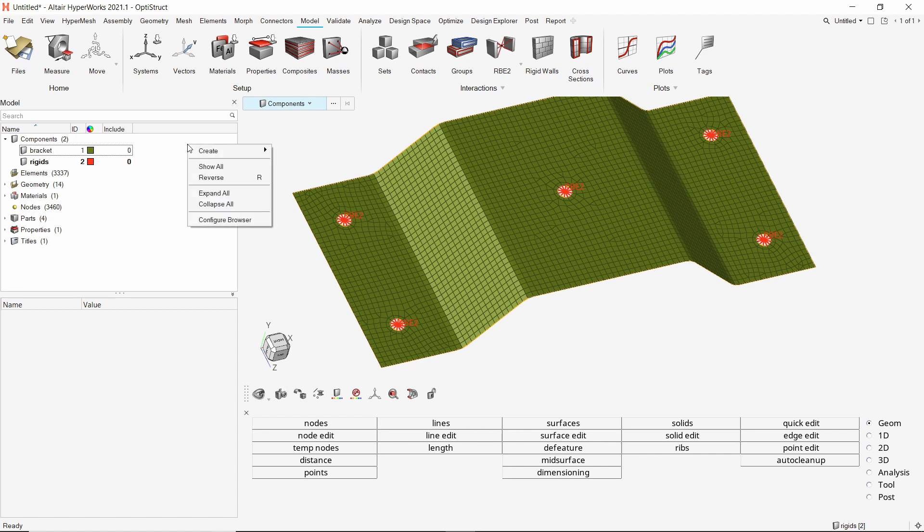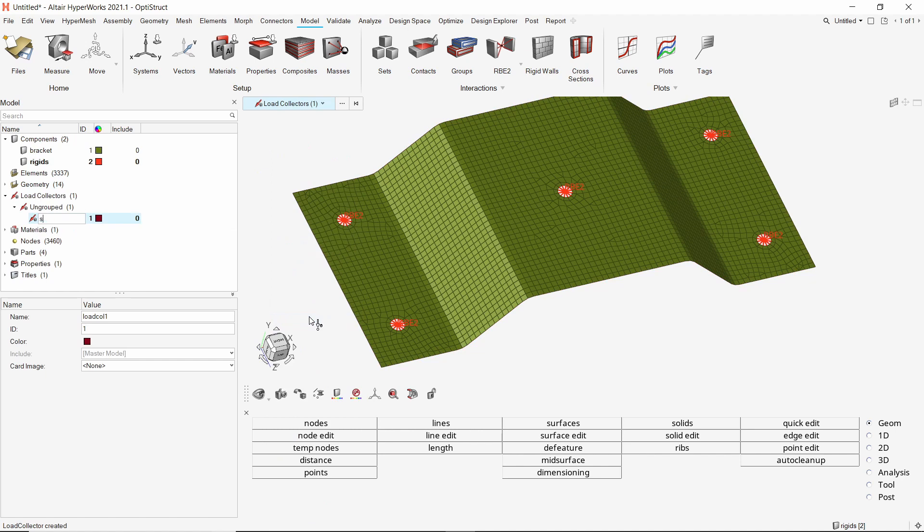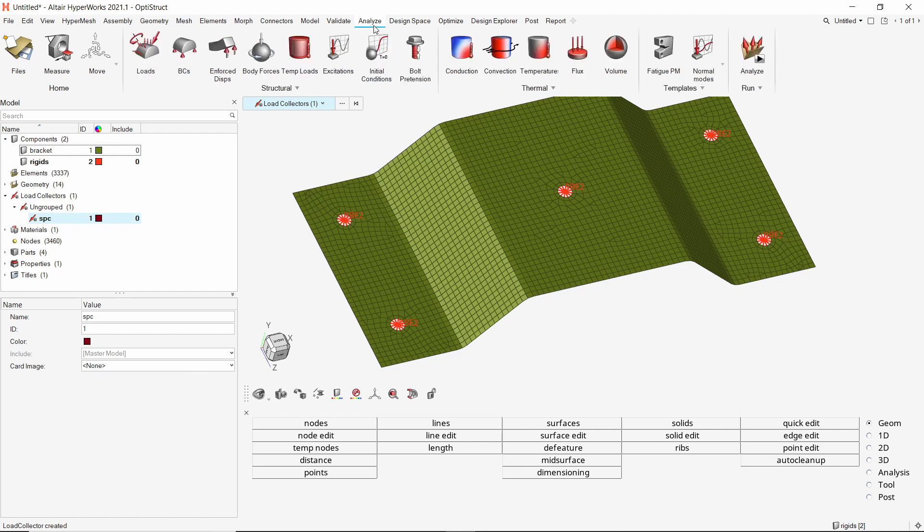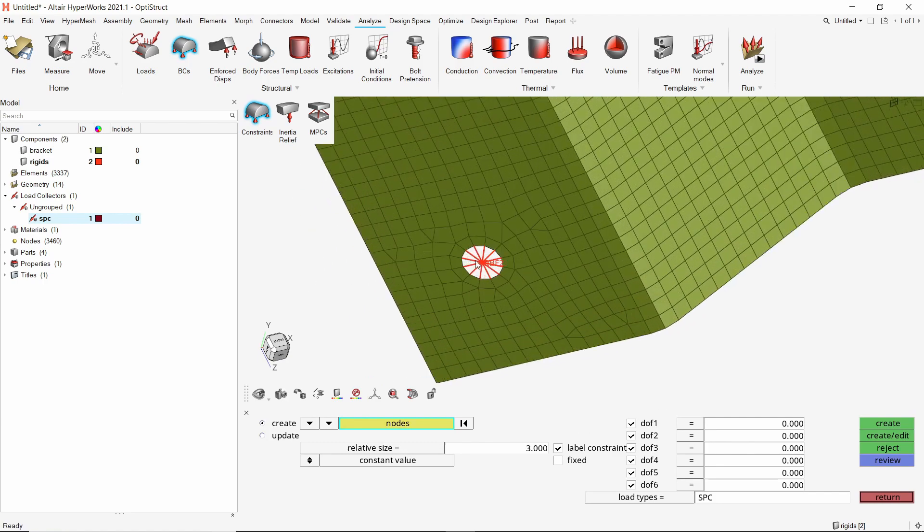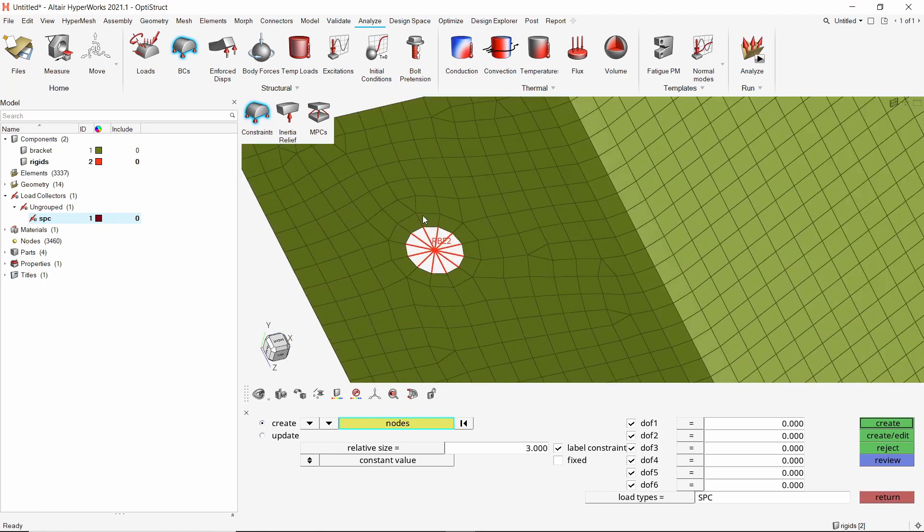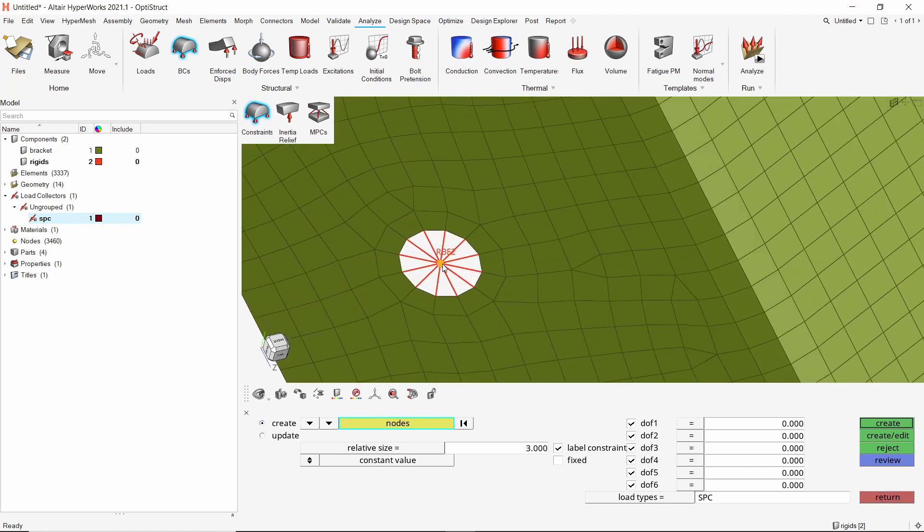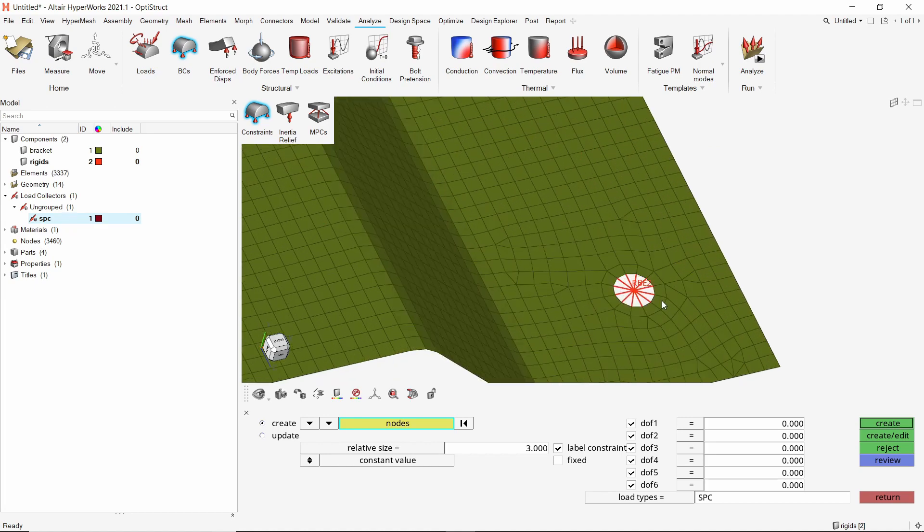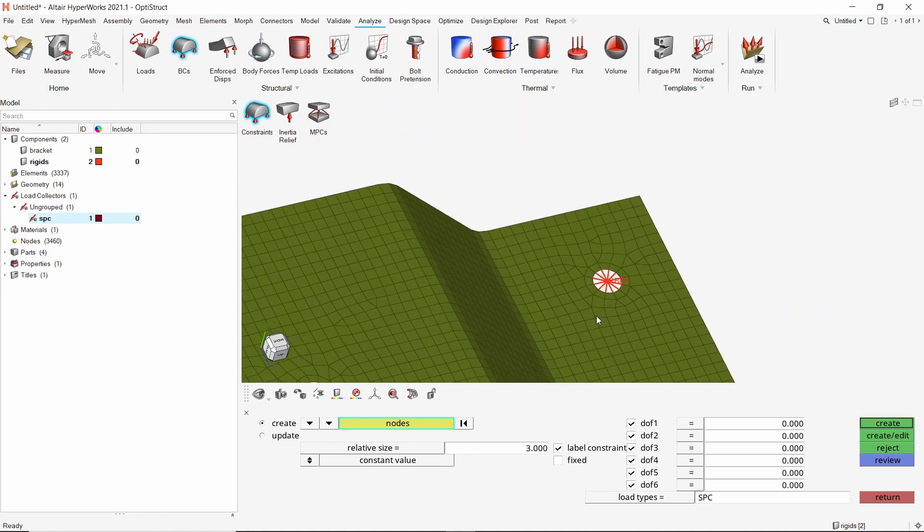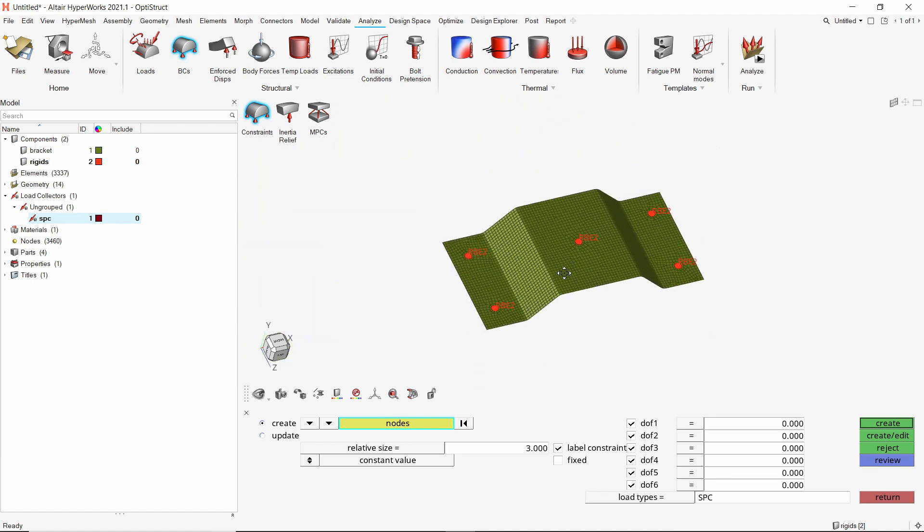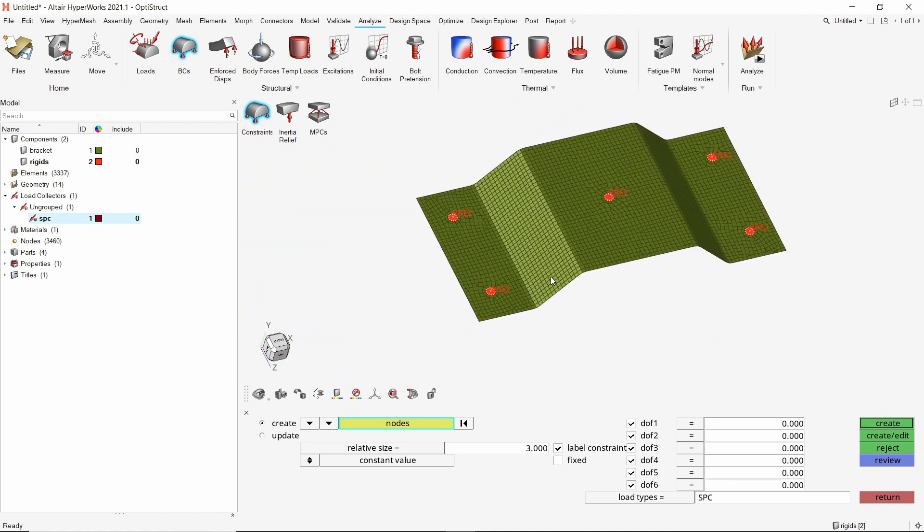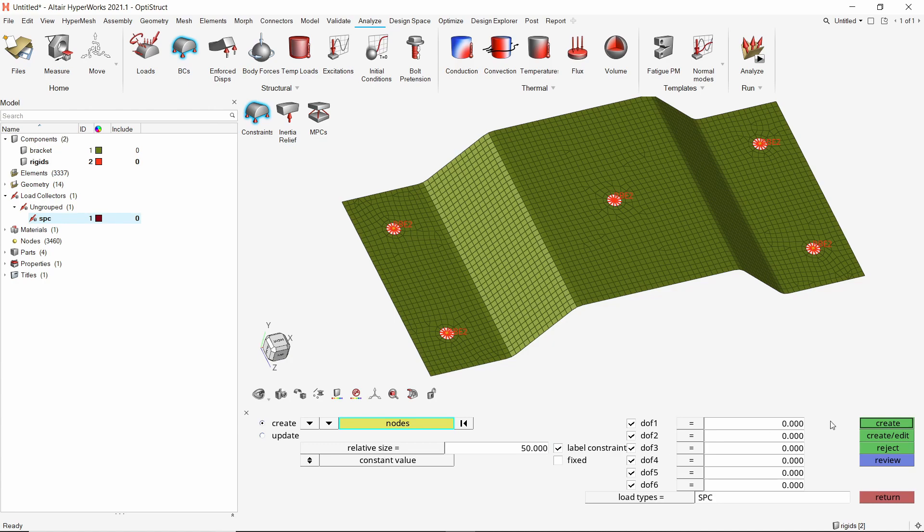Create a new load collector to store single point constraints. Open the BCs tool from analyze ribbon. Select the constraints option. We will select the master nodes of these corner rigids in entity selector box. Let's change the relative size to 50. With all degrees of freedom checked, create the constraints.